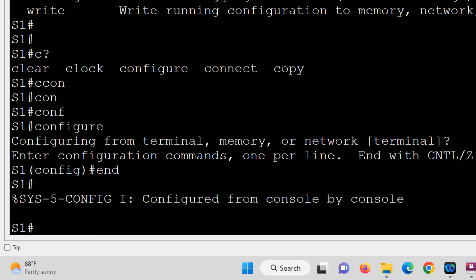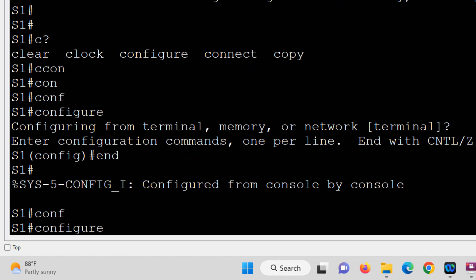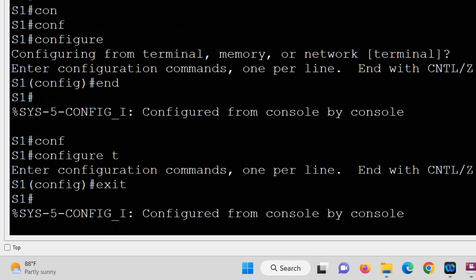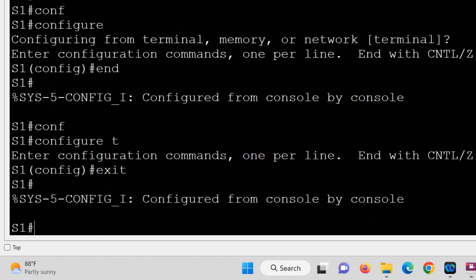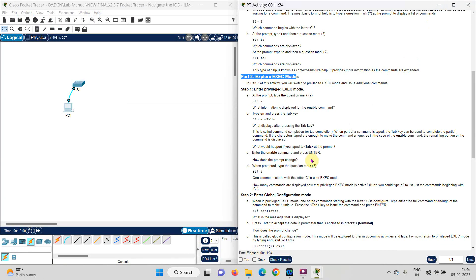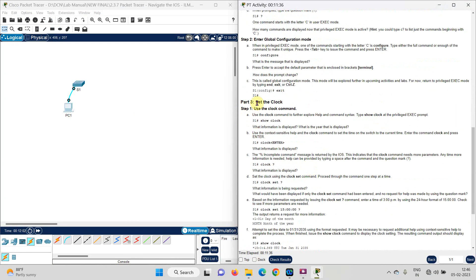Let us try again: type 'configure terminal' and then 'exit' — it does the same task and returns to privilege mode. Part 2 is now complete. Now for Part 3: set the clock.